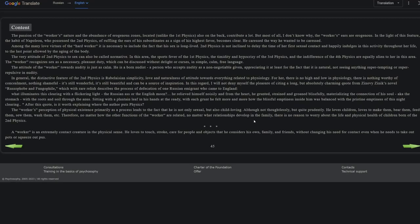The passion of the worker's nature and the abundance of erogenous zones located, unlike the first physics, also on the back, contribute a lot. But most of all, I don't know why, the worker's ears are erogenous. In the light of this feature, the habit of Napoleon, who possessed the second physics, of ruffling the ears of his subordinates as a sign of his highest favor becomes clear. He caressed the way he wanted to be caressed. Aww. Among the many love virtues of the hard worker, it is necessary to include the fact that his sex is long-lived. Second physics is not inclined to delay the time of her first sexual contact and happily indulges in this activity throughout her life to the last point allowed by the aging of the body.